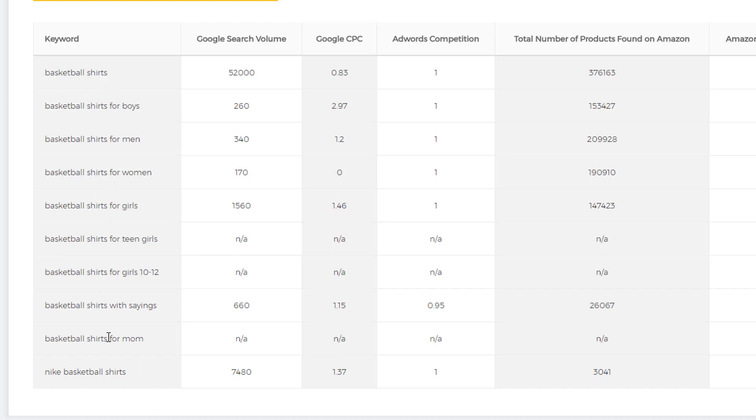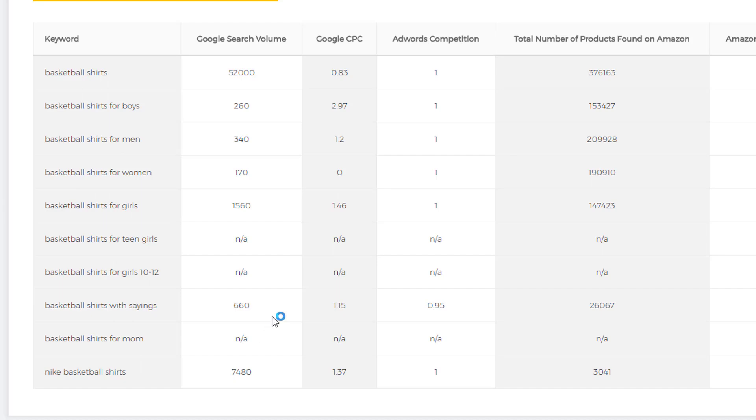As you can see, we do have search volume here and this is accurate Google search volume. The ones that have the NA like this, we do not have data on yet. We're hoping to continually improve this tool to where we get data on almost every keyword you search. Up here you can see you have Google cost per click. This is generally what people are paying per click for an ad on Google.